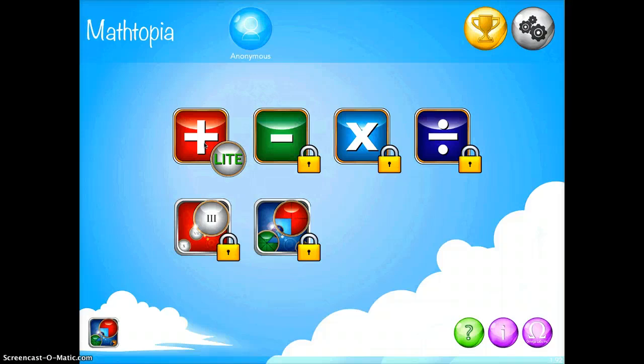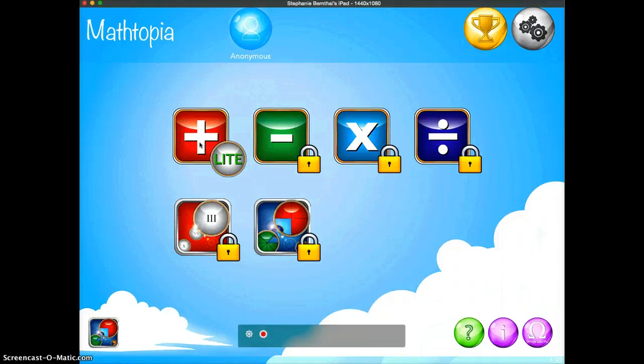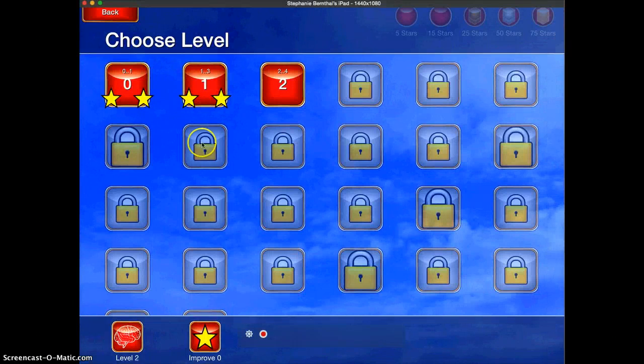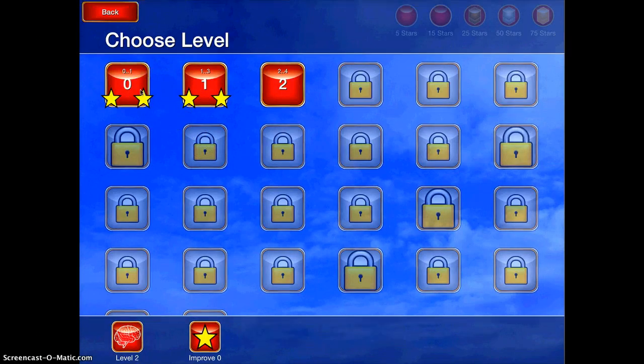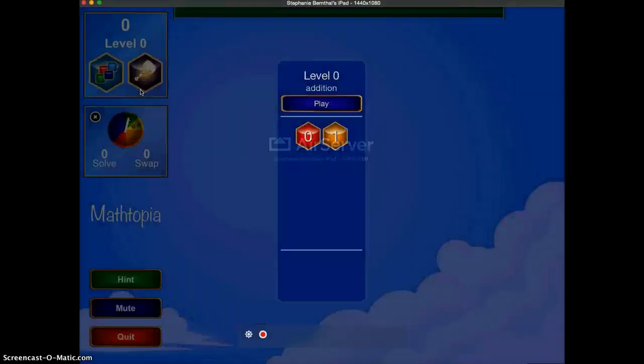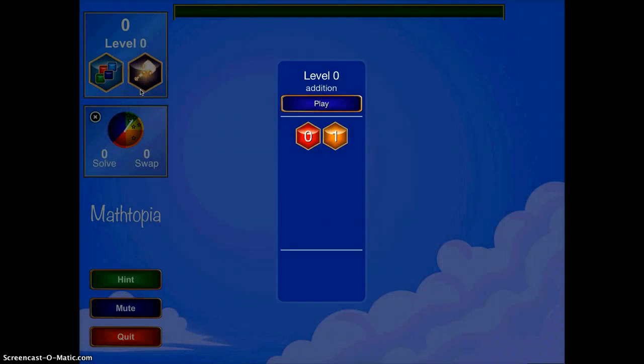But for basic addition, you can do that all with the free version. So go ahead and tap the light, and then you can choose your level. I'm going to do level zero, and then you can tap play.